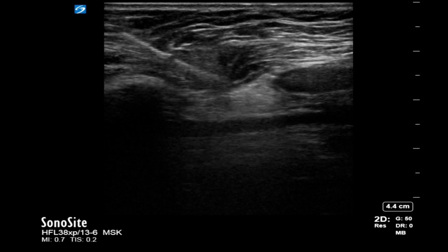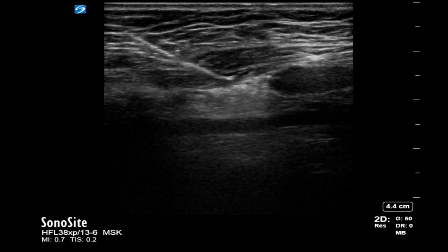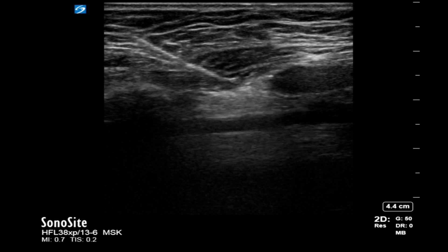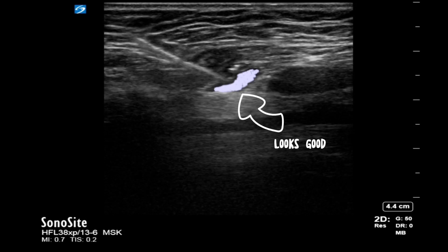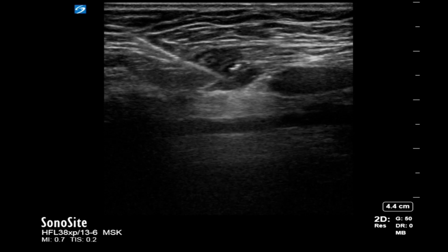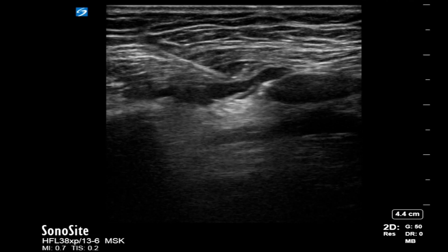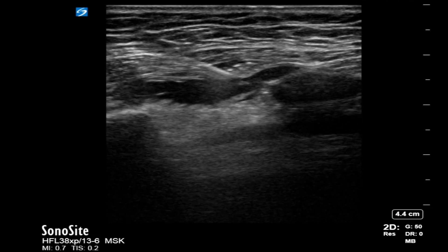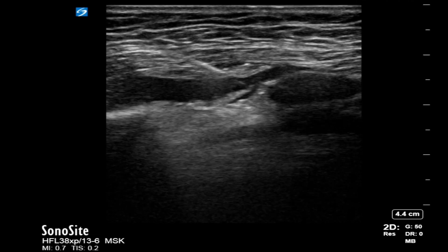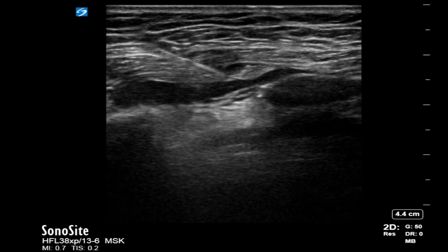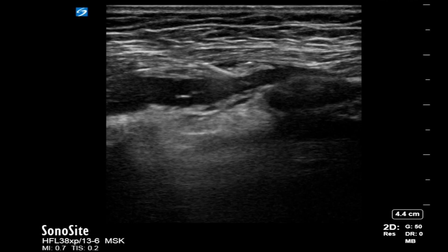After a bit of a struggle, we seem to be in the correct plane. We inject local anesthetic and look for the spread — that looks good. We inject about 20ml of 0.25% levobupivacaine in the space and watch it spread. The local anesthetic spreads above the ribs and between the two muscles.